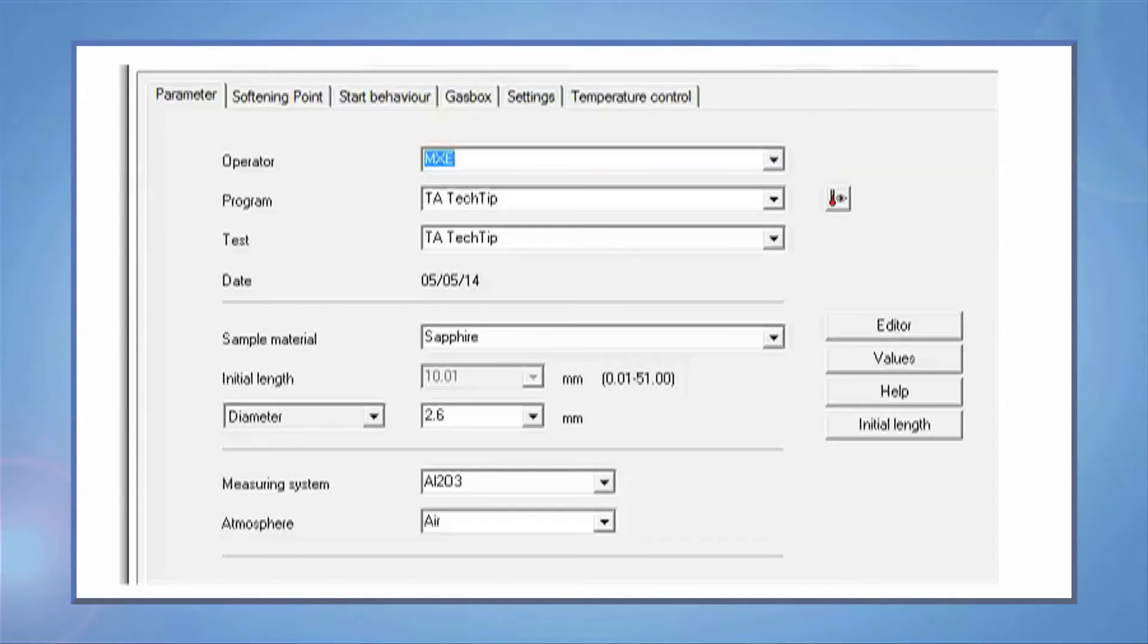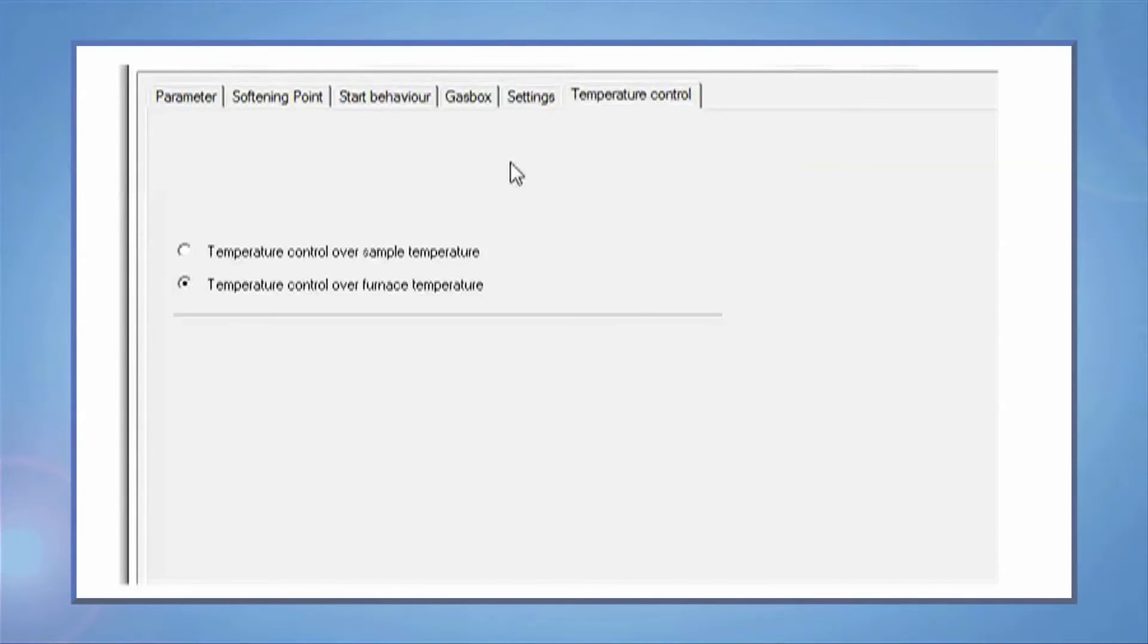For most experiments, you will need to select the furnace temperature on the Temperature Control tab.